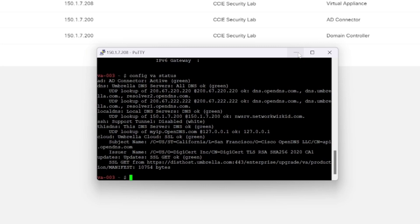That's it for this lab. In our next video, what we'll do is we'll generate some traffic from a machine within the lab environment and we will see what sort of information we can get now that we've integrated active directory with our virtual appliances. See you in the next lesson.